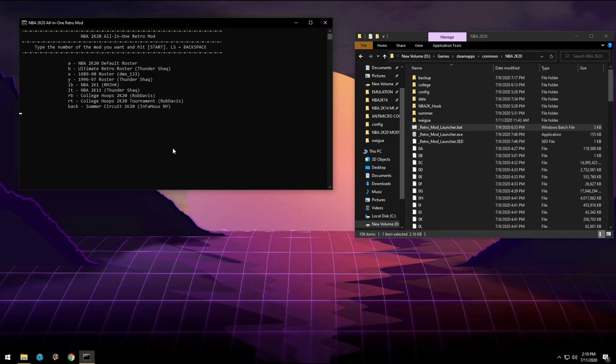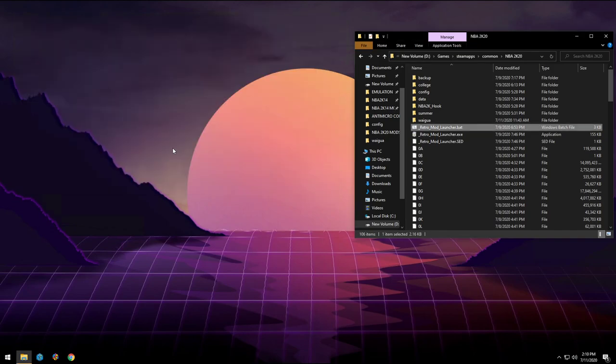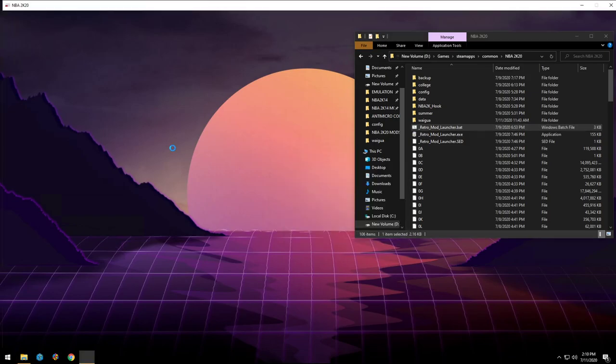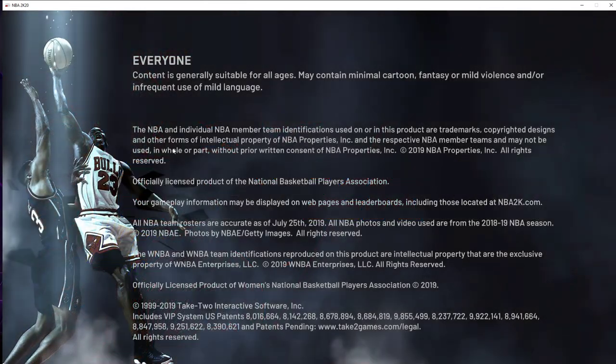And so I just want to launch the retro roster from Thundershock, Shack, awesome roster. So I'll press the B button and then start, and it operates the same way as if I was using a keyboard.